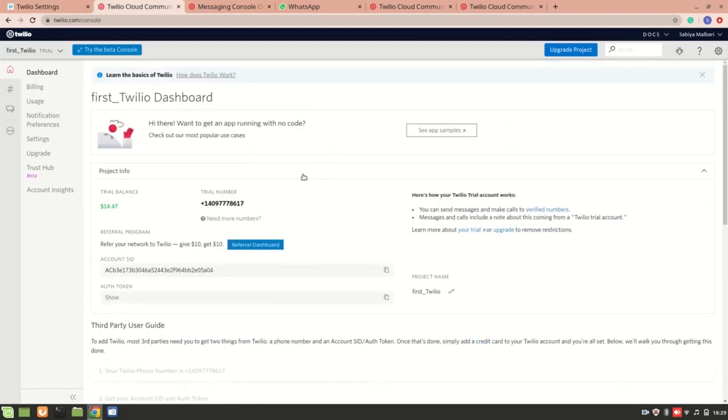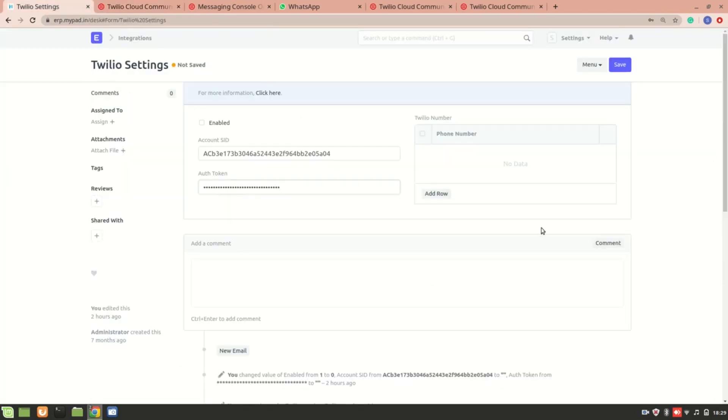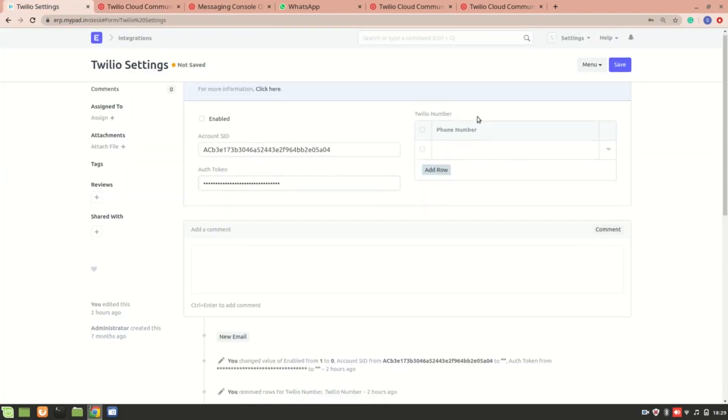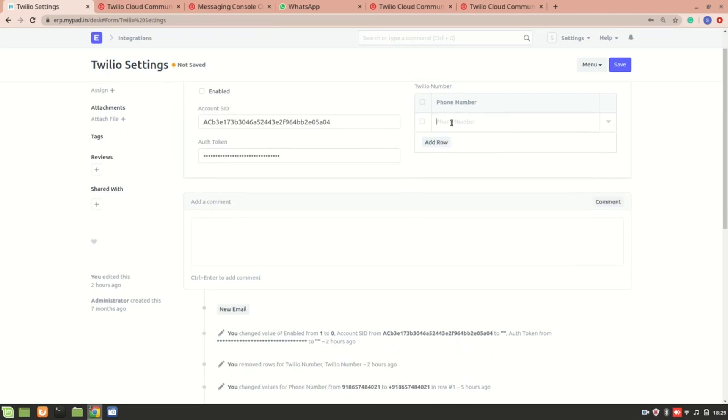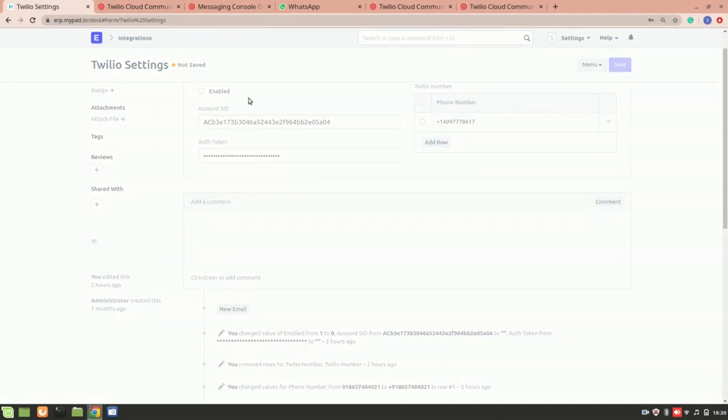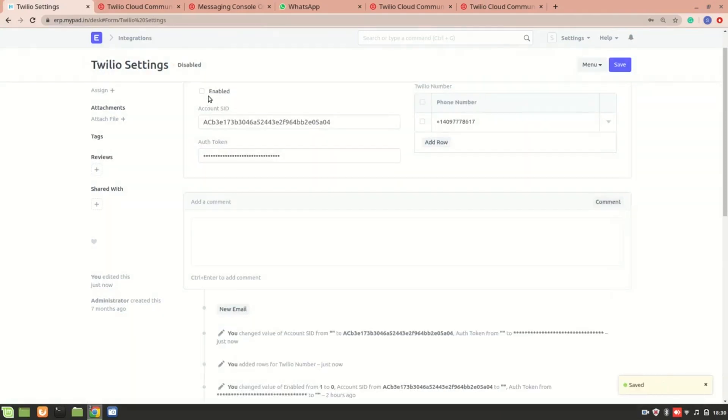This is my phone number. You can see the trial number that I got, the Twilio phone number. So you'll just add this number over here and you'll save it and you'll just enable it.